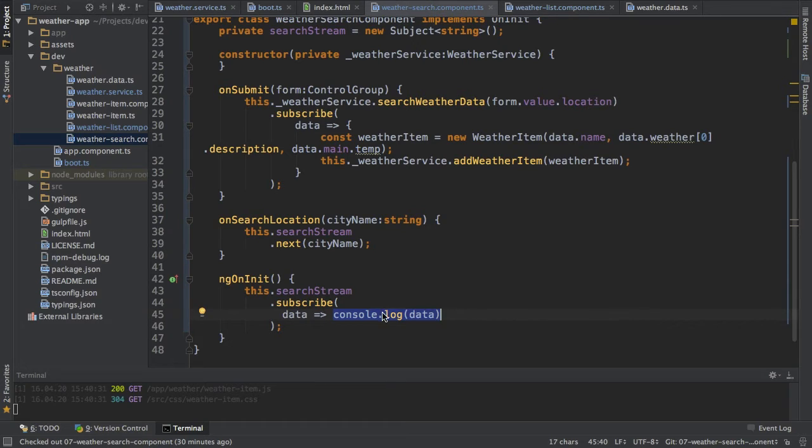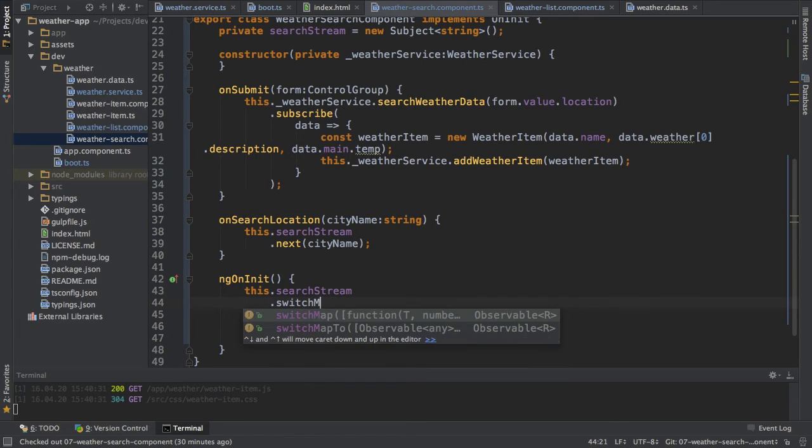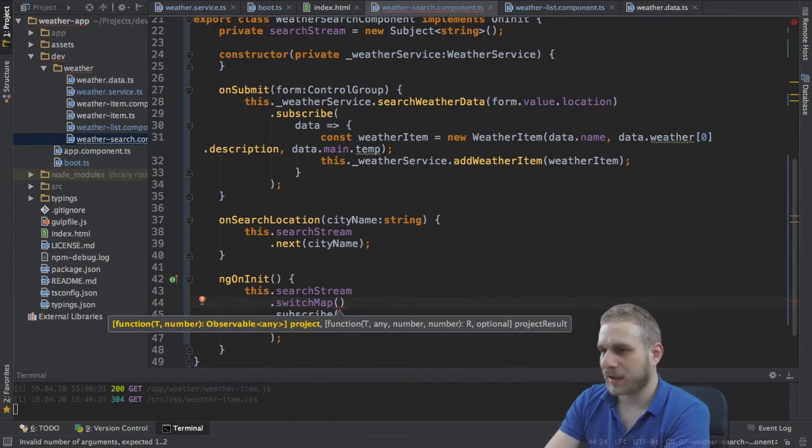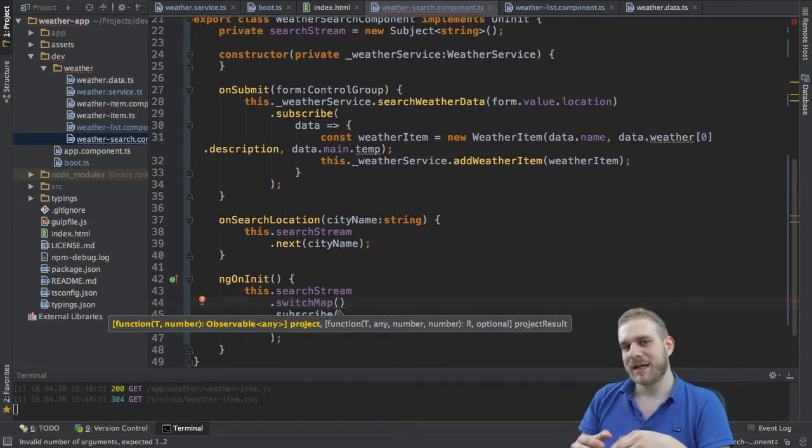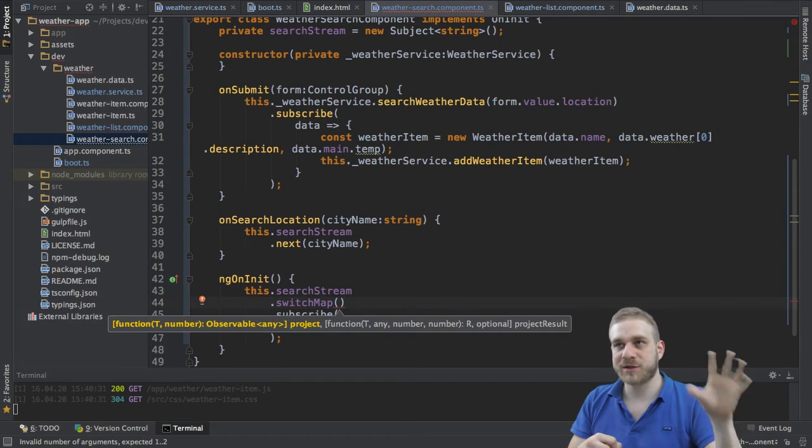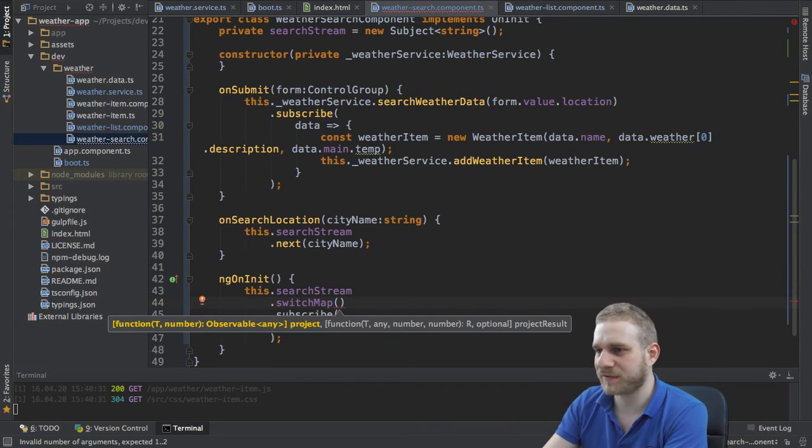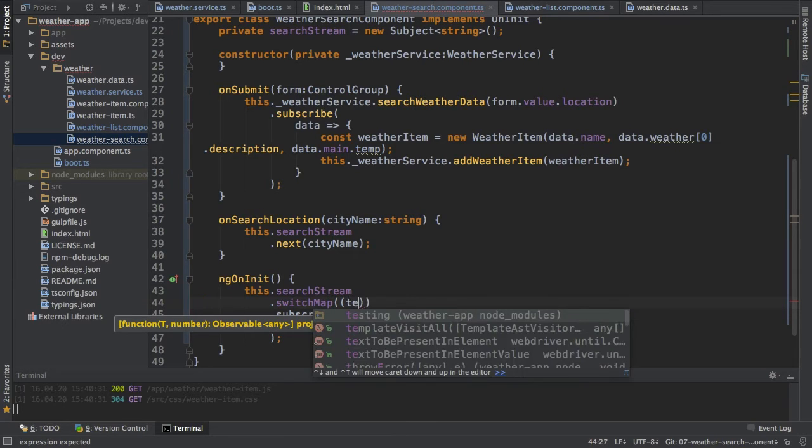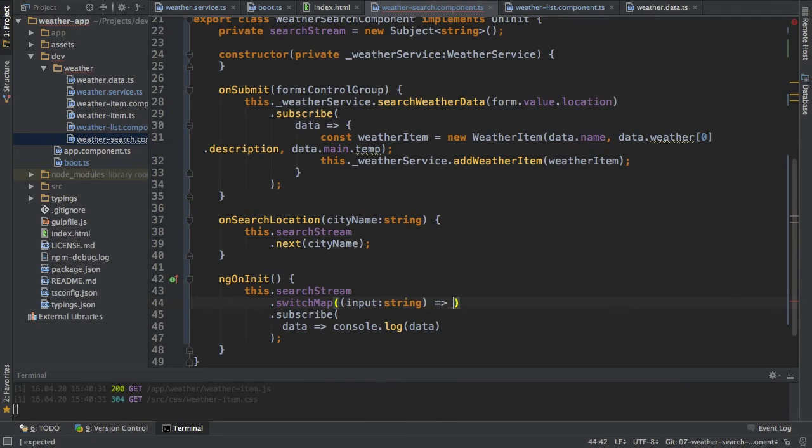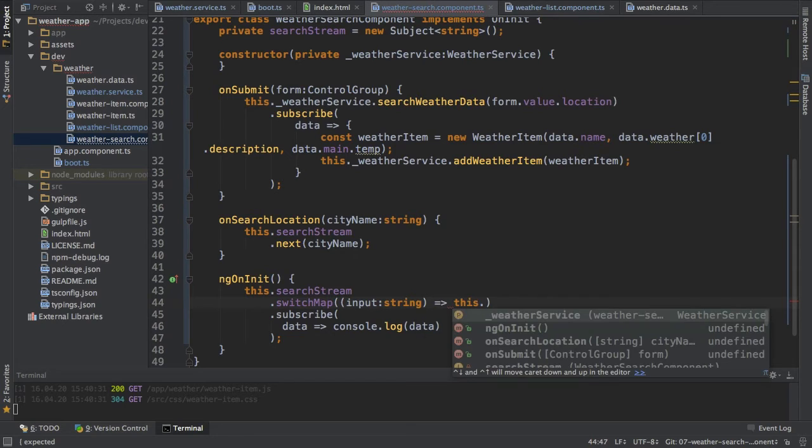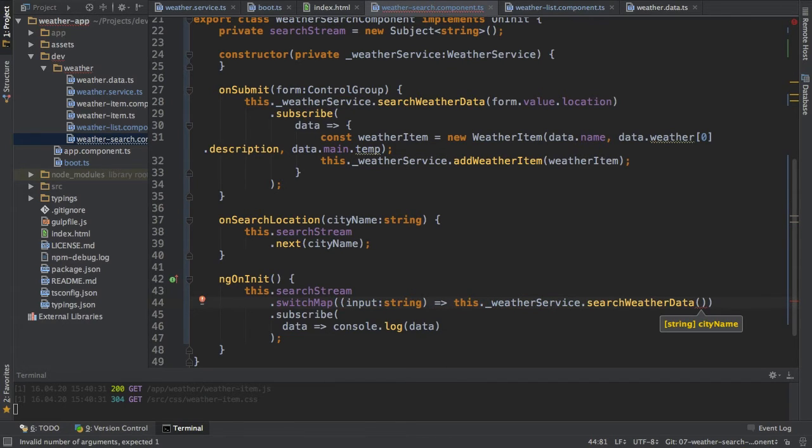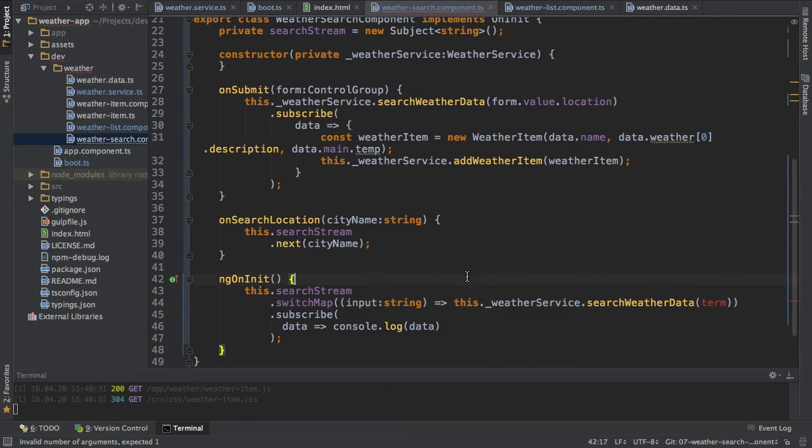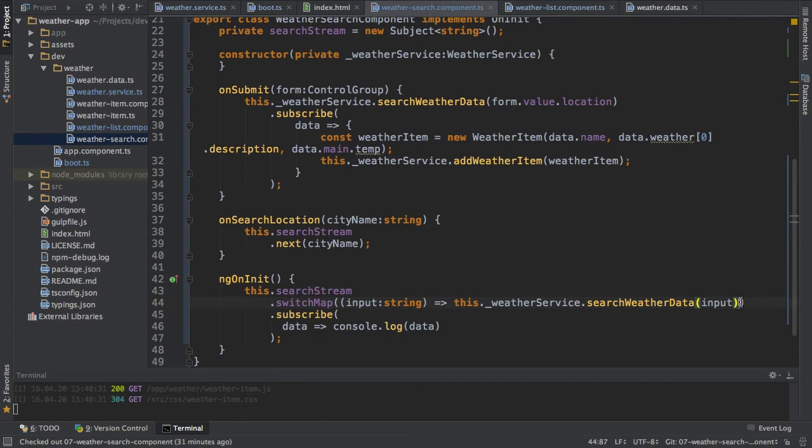Now a good way to do this is I can use the switch map operator on this observable. What switch map does is it allows me to map one stream, one observable into another and I'll best show this with an example here. So what I will do is I will have my input which is a string and I'm using a fat arrow function here of course again, and then I will call the weather service search weather data method on this term. And this will indeed also on this input, excuse me, and this will subscribe to it and done here.